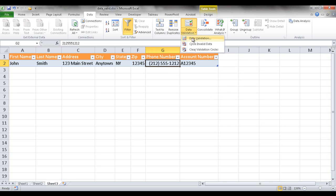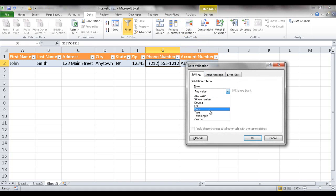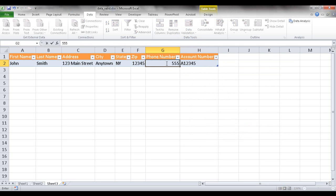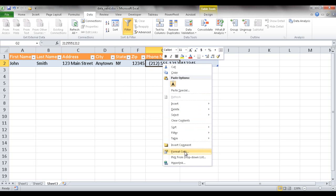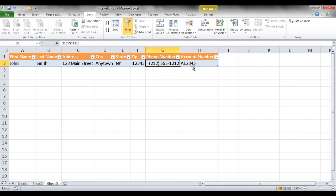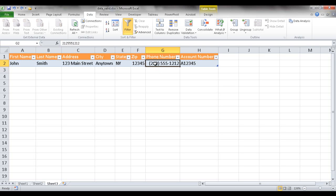For phone number, same concept — Data Validation with Text Length, minimum and maximum both set to ten. If I type in just five or seven digits, it will give me an error. To also get the consistent phone number format with parentheses and dashes, right-click the cell, go to Format Cells, under Category select Special, and there is the phone number format. So whatever ten digits you type in — for example 415-555-1212 — it will format into that style automatically.